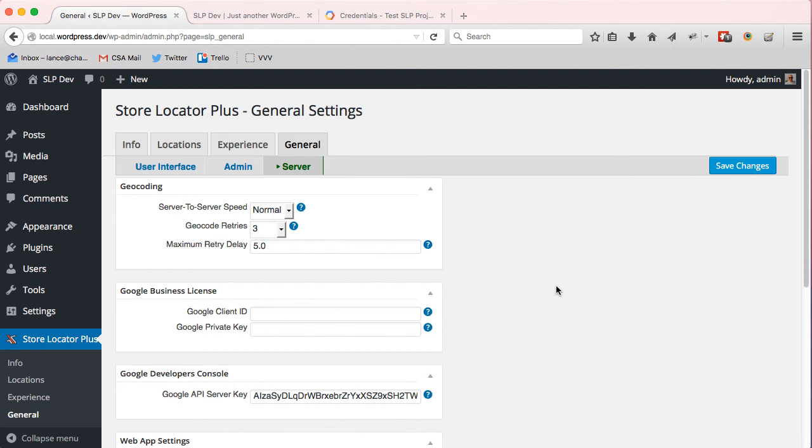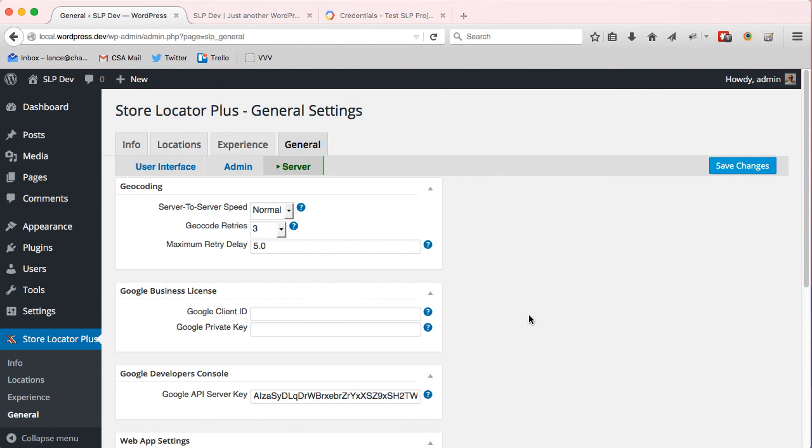That's all you need to do to get Store Locator Plus talking to Google and bypassing their free restrictions. So hopefully that will get users that are loading over 2,500 locations up and running and get all your locations geocoded quickly. Thank you for supporting Store Locator Plus.